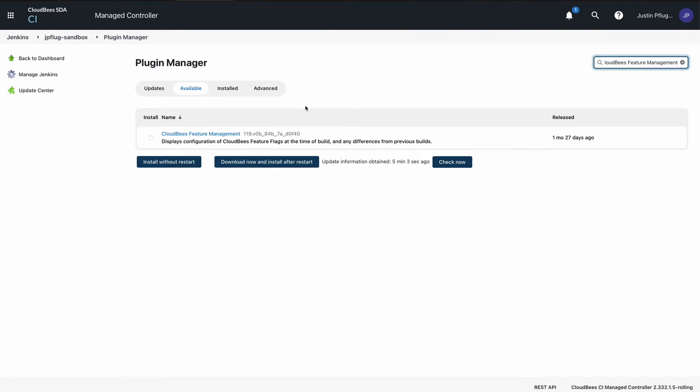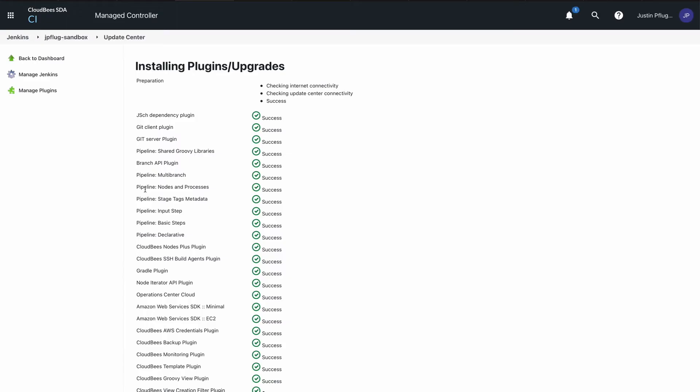From the top right corner of your screen, enter CloudBees Feature Management into the search box. Place a check mark next to the plugin and select Install Without Restart.